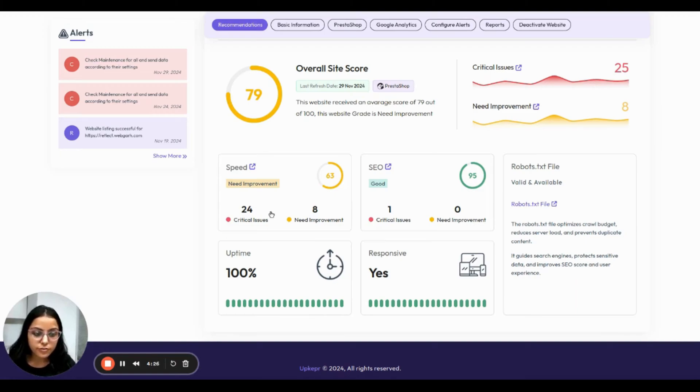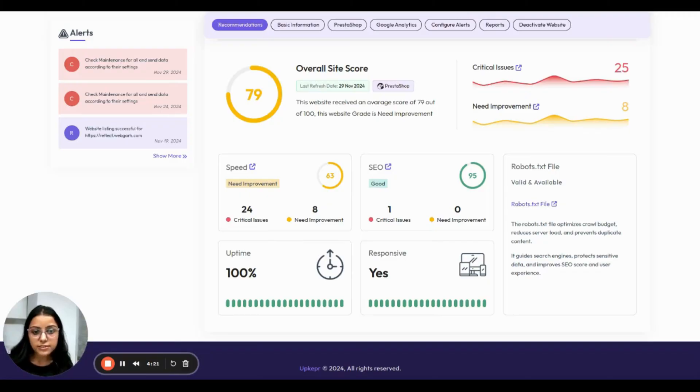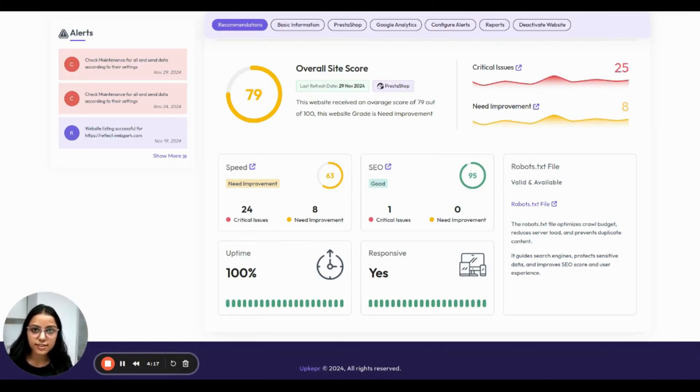There are 24 critical issues and 8 areas which need improvement. Making changes on these issues can make a big difference in loading speed.